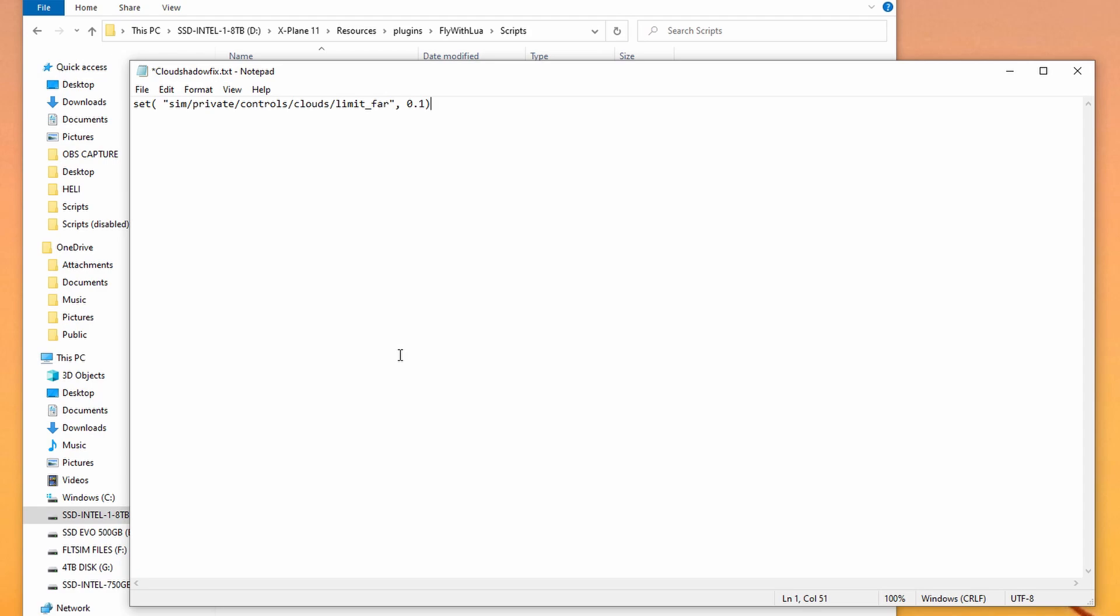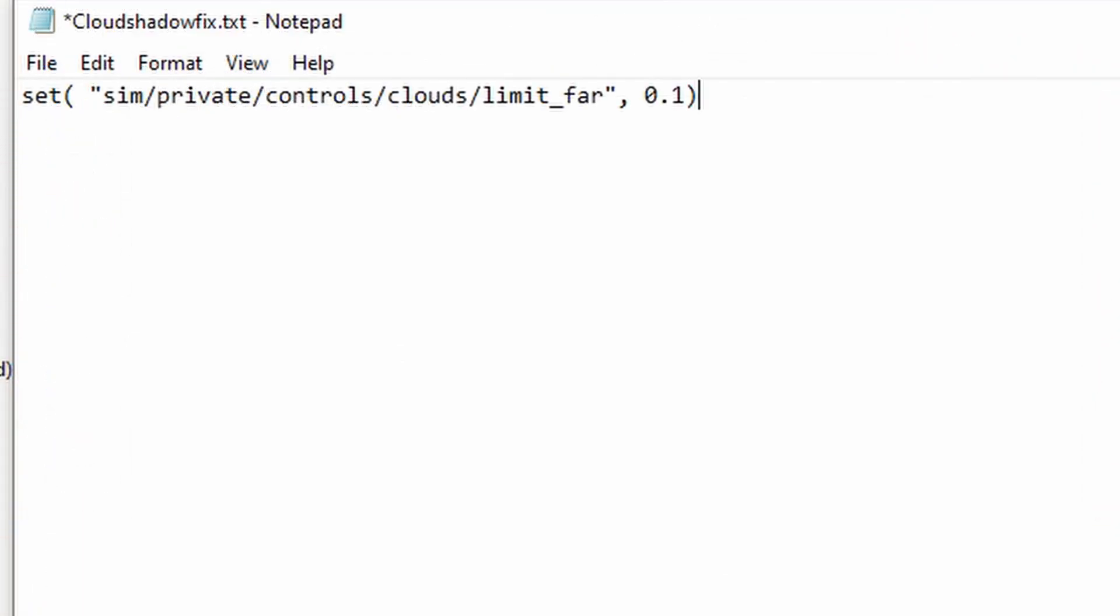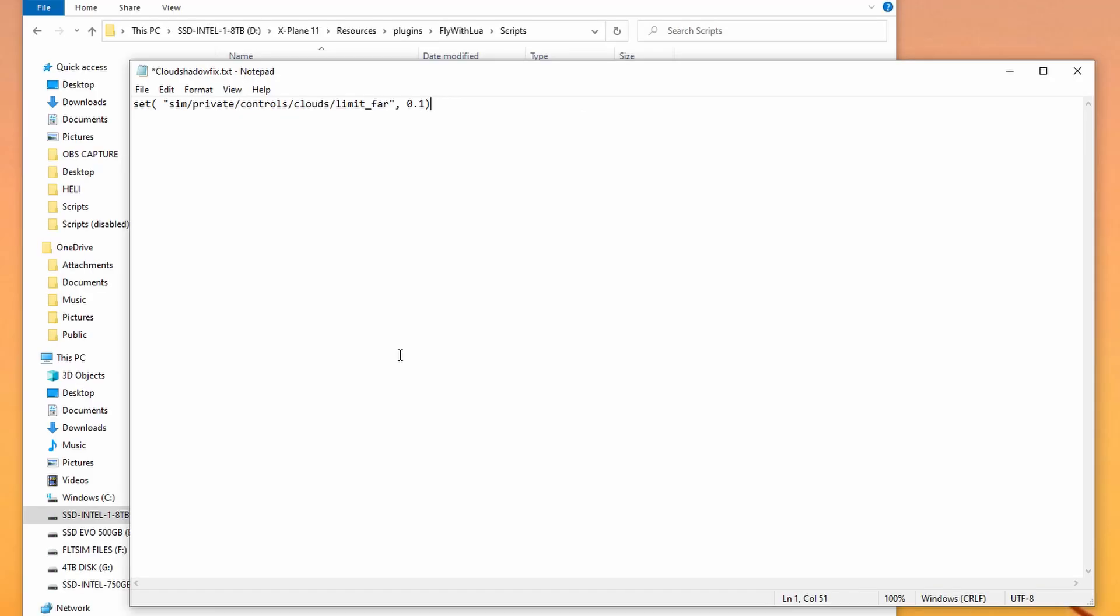The script is set, open brackets, space, quotation marks, sim forward slash private, forward slash controls, forward slash clouds, forward slash limit, underscore far, quotation marks, comma, space, 0.1, close brackets, and that's it. That's the full script.